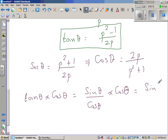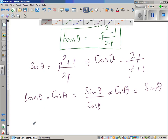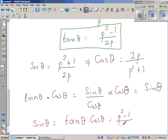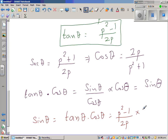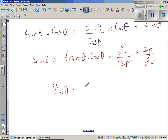So sin theta equals tan theta times cos theta. tan theta is (p squared minus 1) over 2p, and cos theta is 2p over (p squared + 1). The 2p terms cancel, so sin theta equals (p squared minus 1) over (p squared + 1).